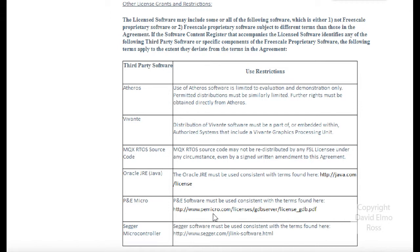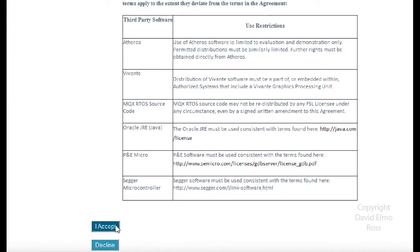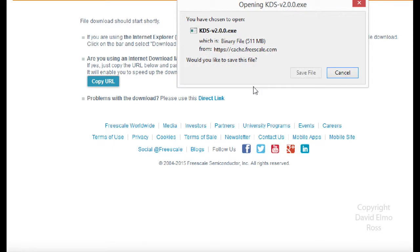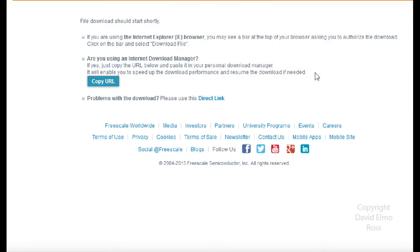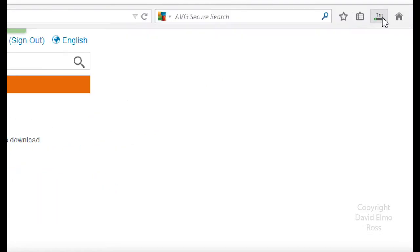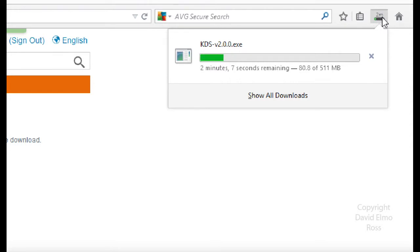Once we've read through all of that, we're going to go down here where it says I accept. When you say I accept, it should start the download. It'll ask you to save the file. We're just going to save the file. It shows as KDS-V2.0.0.exe, it's 511 megabytes, and it's going to maybe take a couple minutes to download.